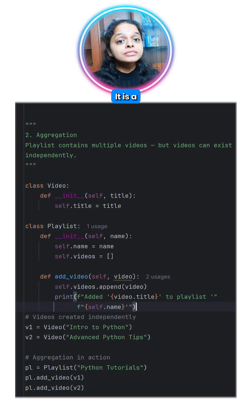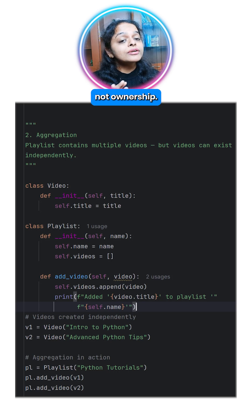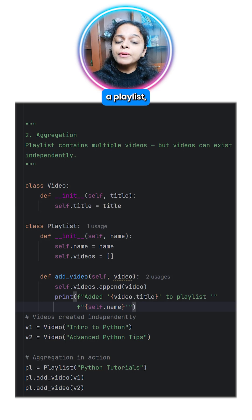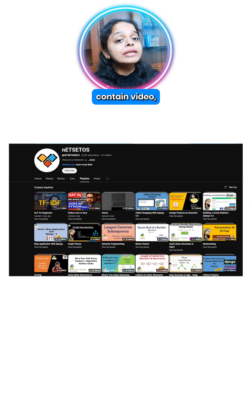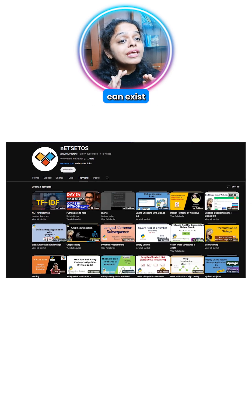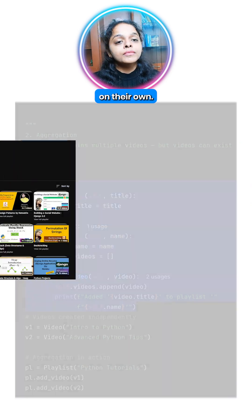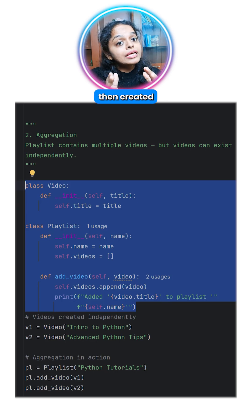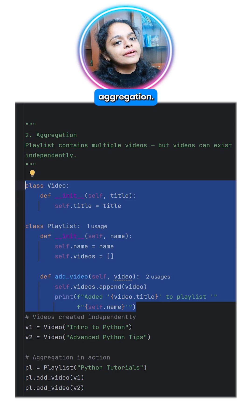Next, Aggregation — it is a has-a relationship but not ownership. If we understand this by a playlist, a playlist contains videos but videos can exist on their own. Videos are created first, then added to a playlist, showing aggregation.